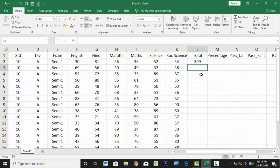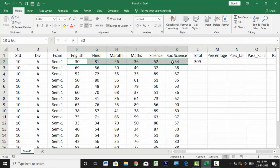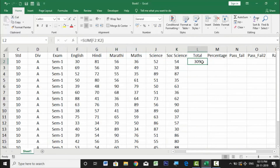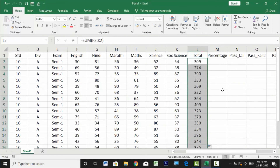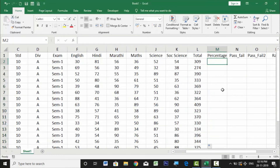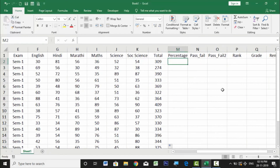Pressing Enter gives a total of 309 for the first student. Drag this formula down to apply it to all students. As we proceed, I'll show you better methods including shortcut keys to apply formulas across entire columns automatically.